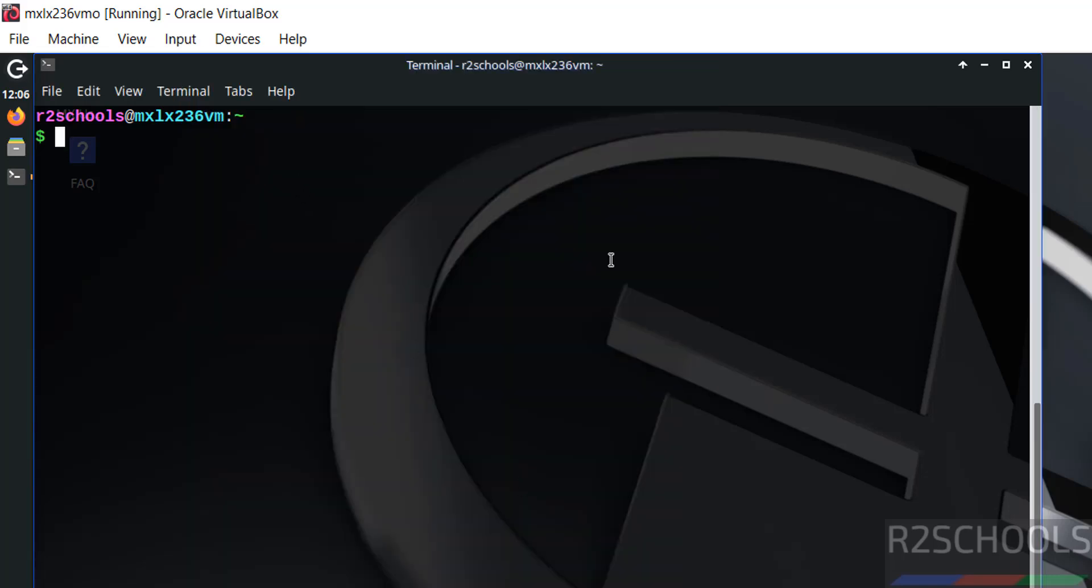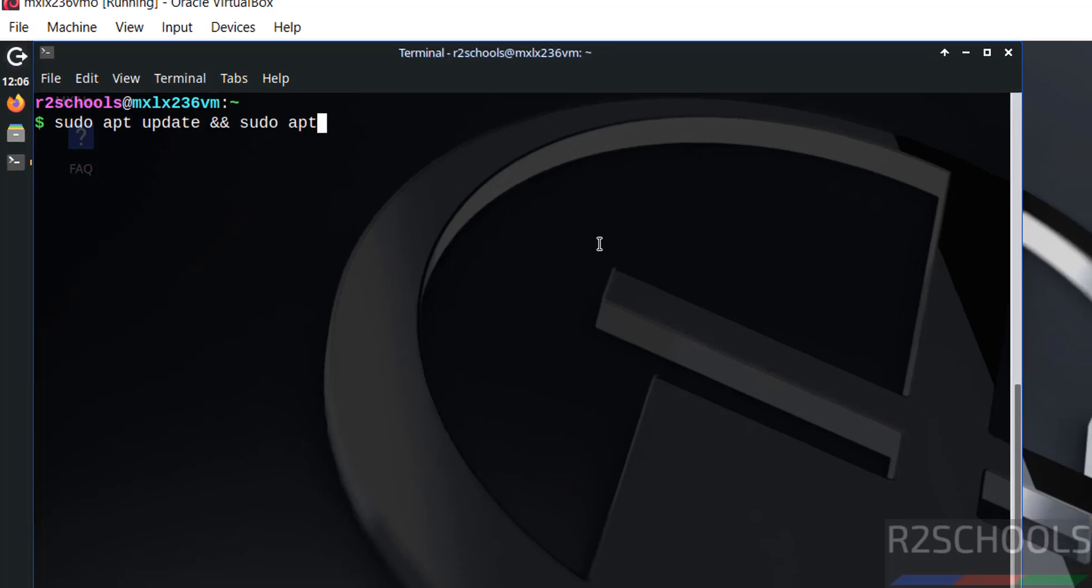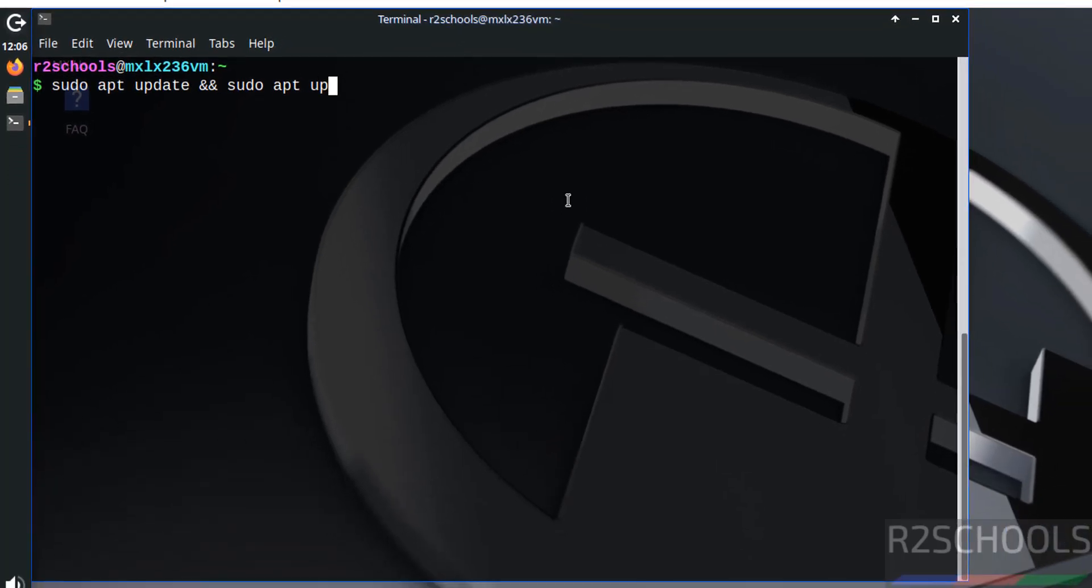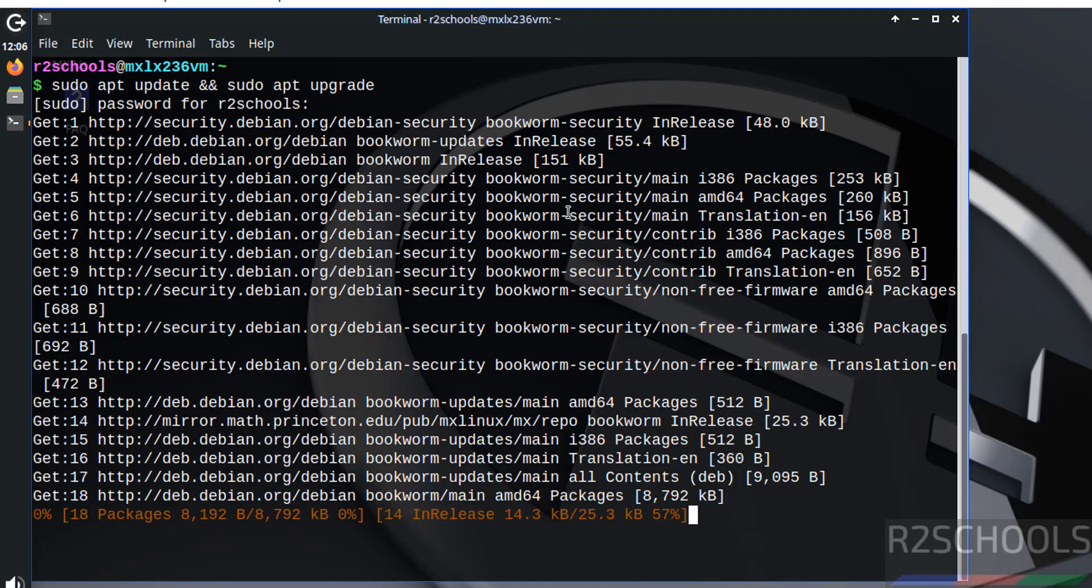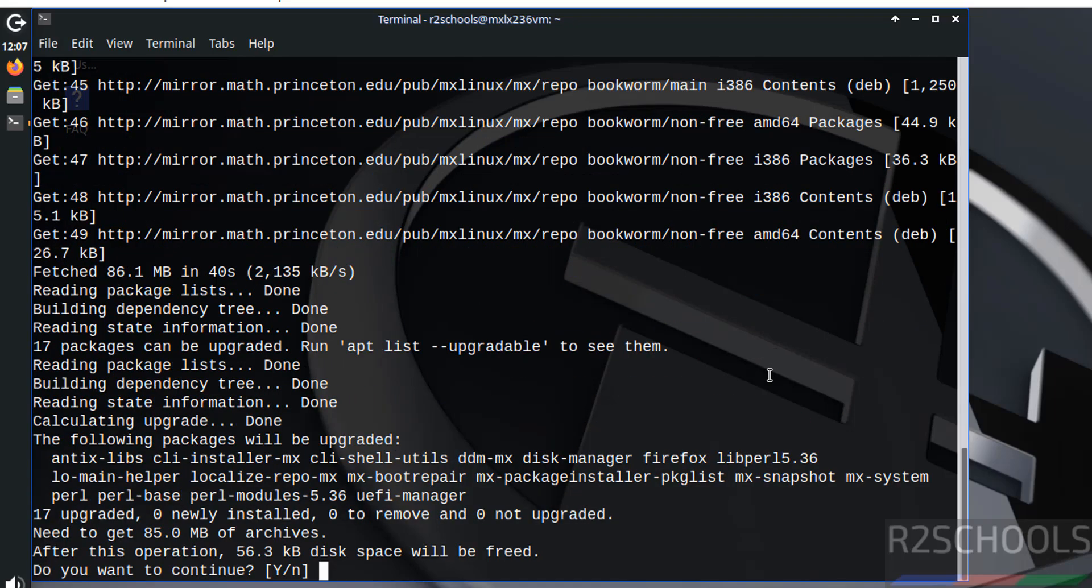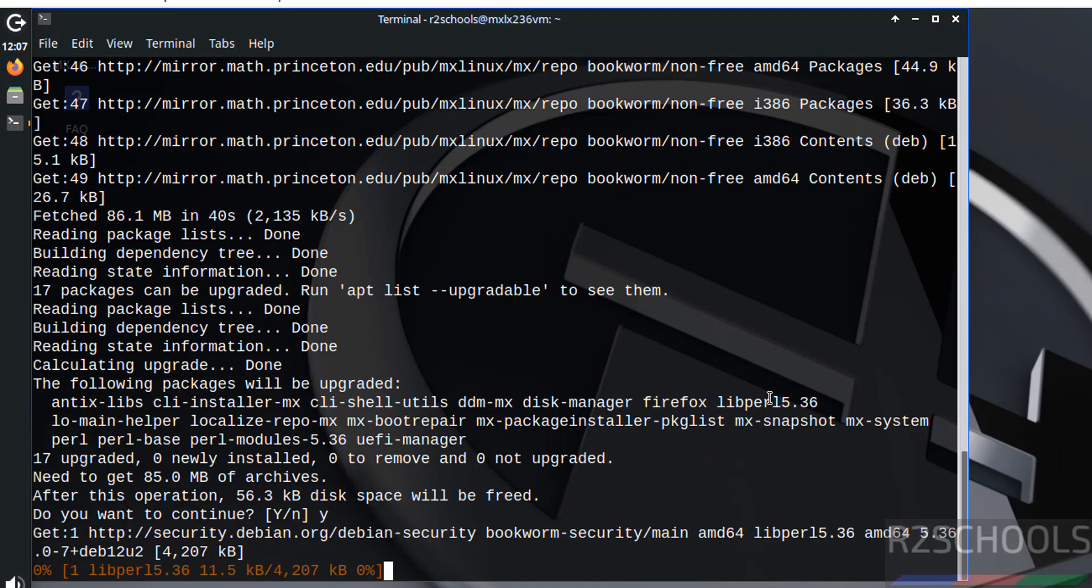Now the first step after connecting to MX Linux is we have to update the packages. sudo apt update, sudo apt upgrade, hit enter, provide the password of this sudo user, hit enter. Type Y for confirmation and hit enter.